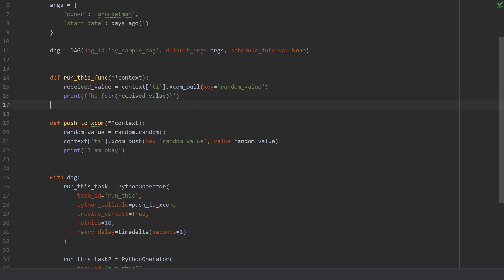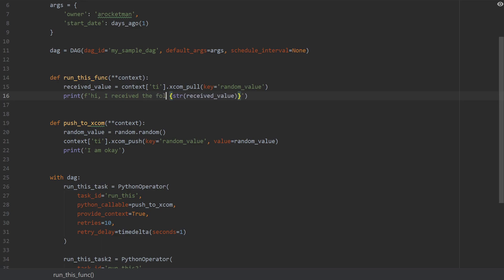There we go. And hi I received the following. And this should be it. I'm gonna save it and let's go back and see how it looks on Airflow.